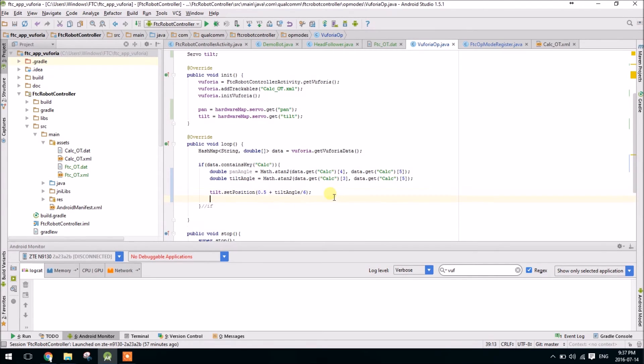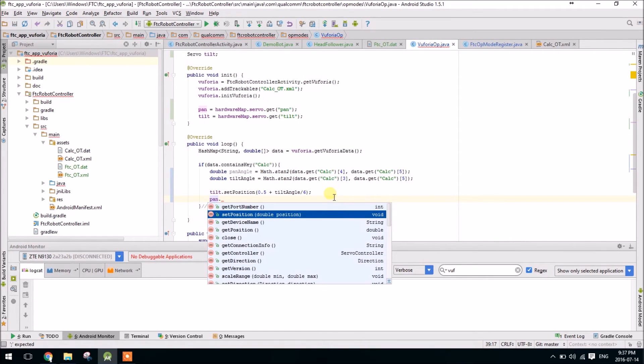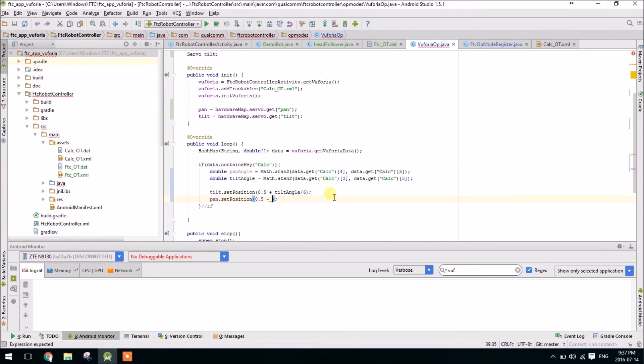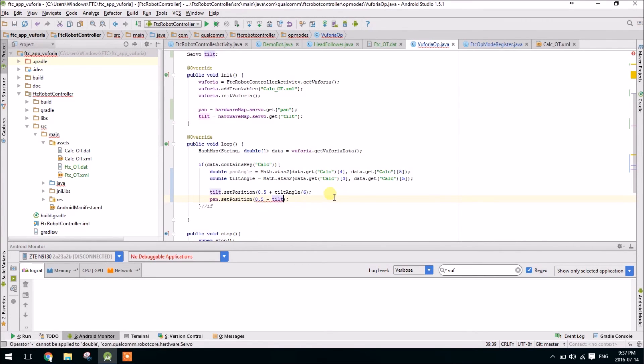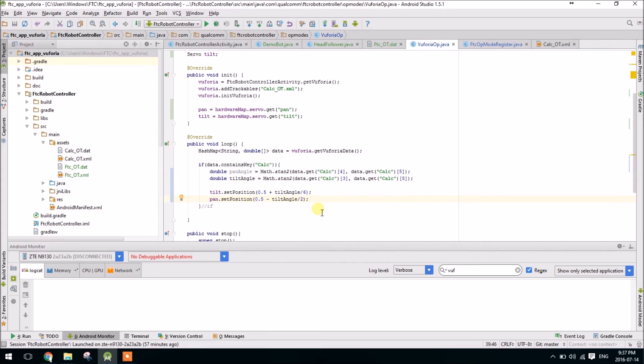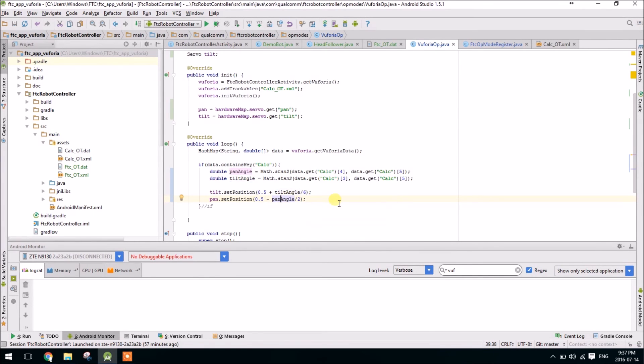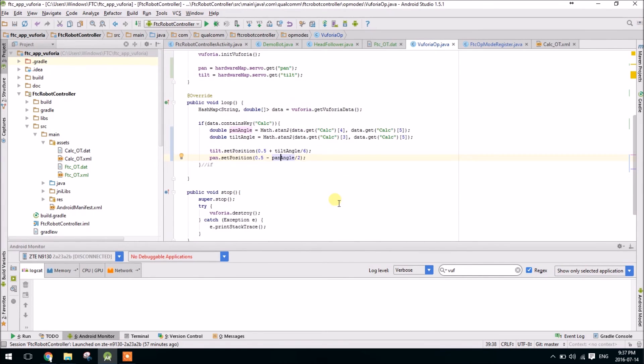So let's go ahead and do the same thing, pan, set position. And this one is minus, and that's just because what it considers to be a negative y angle, for the servo's purposes, that's actually greater than 5. So we have to multiply the pan angle by negative 1 in that case. And sorry, this should be pan angle, not tilt angle. So there we have it.